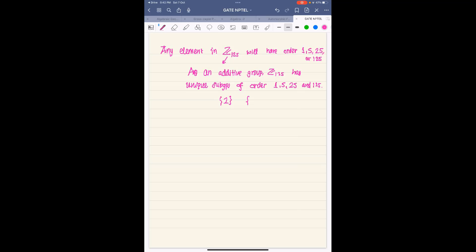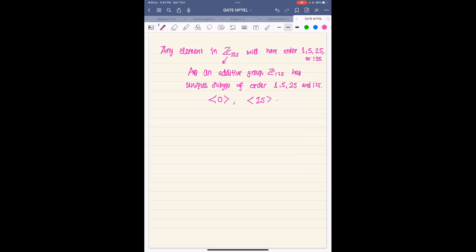The subgroups are: the trivial subgroup {0}, the subgroup generated by 25 (which is an element of order 5), the subgroup generated by 5 (which is an element of order 25), and the subgroup generated by 1, which is the whole group Z₁₂₅. So these are the only subgroups of this additive group.